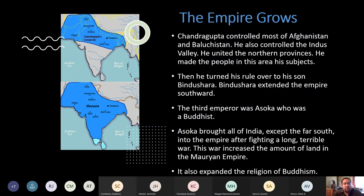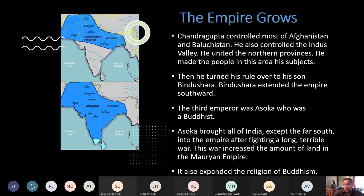The empire grew — Chandragupta controlled most of Afghanistan and Baluchistan and united the northern provinces. He then turned rule over to his son, who expanded the empire southward, covering nearly all of India except the far southern tip and Sri Lanka. The third emperor, Ashoka, is probably the most well-known. He brought almost all of India into the empire through long, costly wars, and as a Buddhist, he expanded the religion throughout the empire.